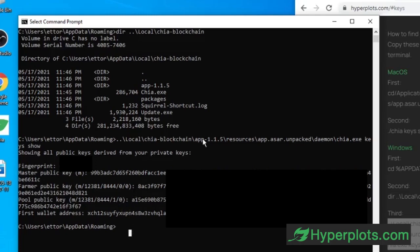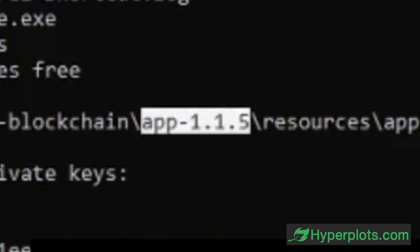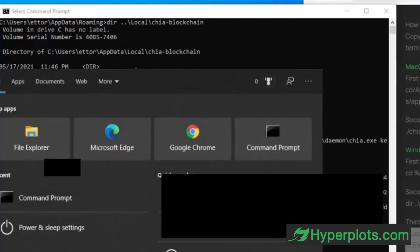I also want to point out once again that you'll have to update this number to whatever version of Chia you're on. In this case, we're in 1.1.5, but you're most likely watching this in the future, and there's most likely a newer, updated version. So just make sure to change this number to reflect whatever you have.